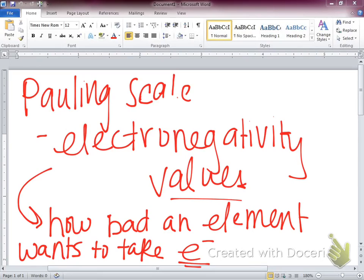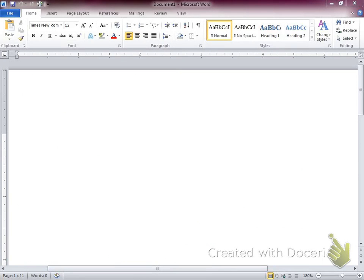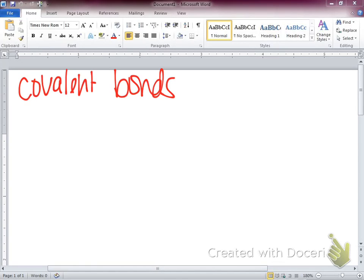Fluorine is the most electronegative. It's got a really close shell to the nucleus and it's got seven valence electrons, so it wants one electron really badly and will do everything it can to take that electron from someone else. The Pauling scale gives us a range for our covalent bonds. Now we're going to look at them a little more in depth.